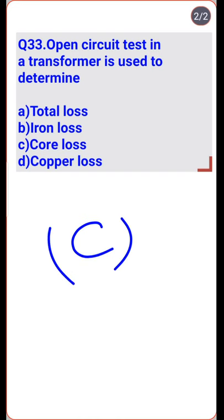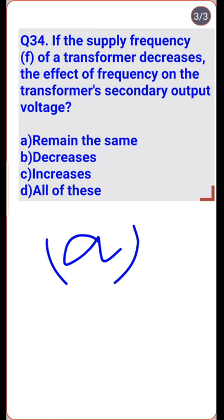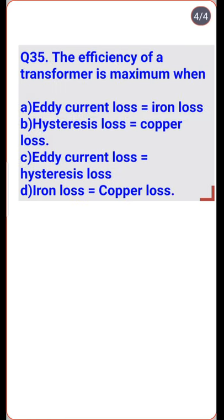A transformer is a static electromagnetic device that transforms voltage from one side of its coil to the other without a change in frequency. The working principle of the transformer is based on mutual inductance at constant frequency — so option A is right.